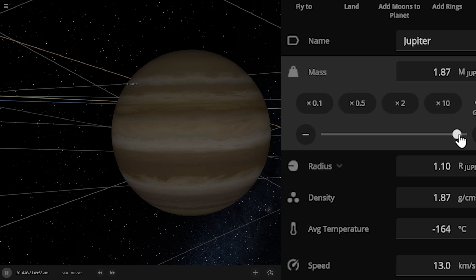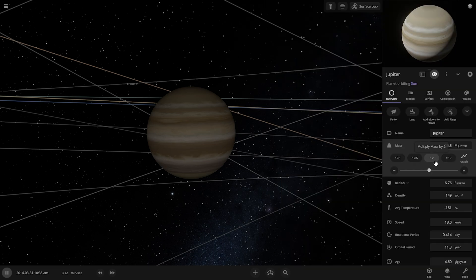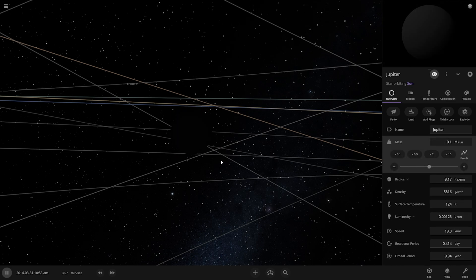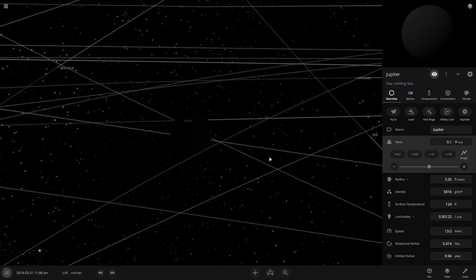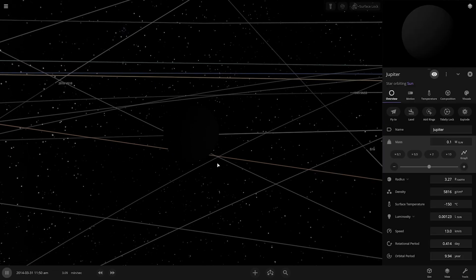We are going to increase the mass and the radius of Jupiter. Now the mass of Jupiter is 26 times normal. We are going to keep increasing the mass. Something happened — it turned into a sun, but the temperature is only about minus 150 degrees Celsius, so we have to increase the temperature.